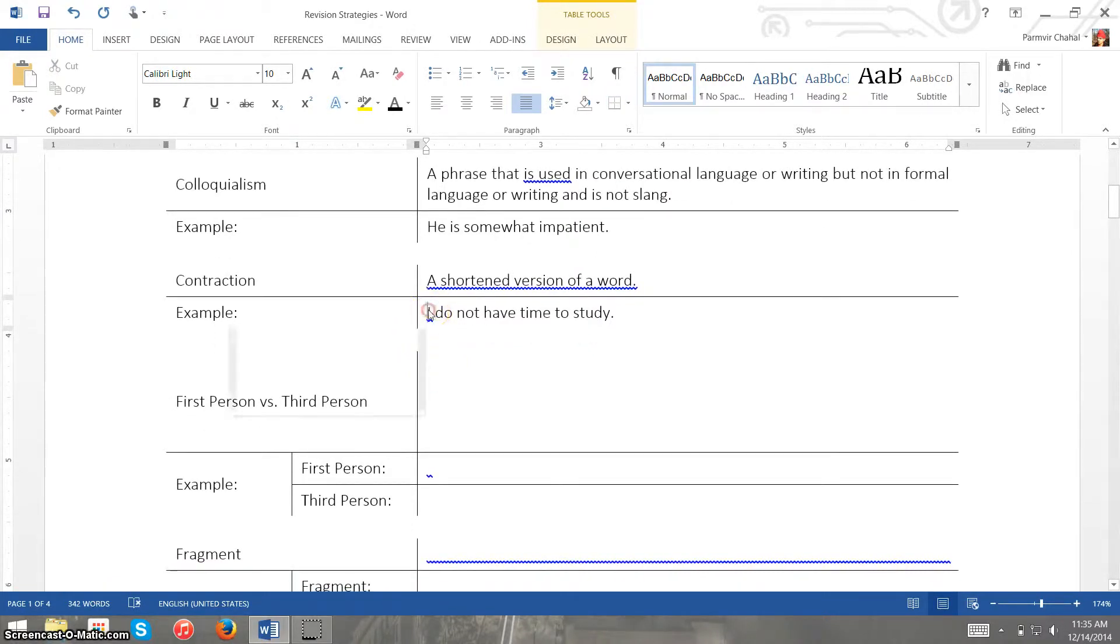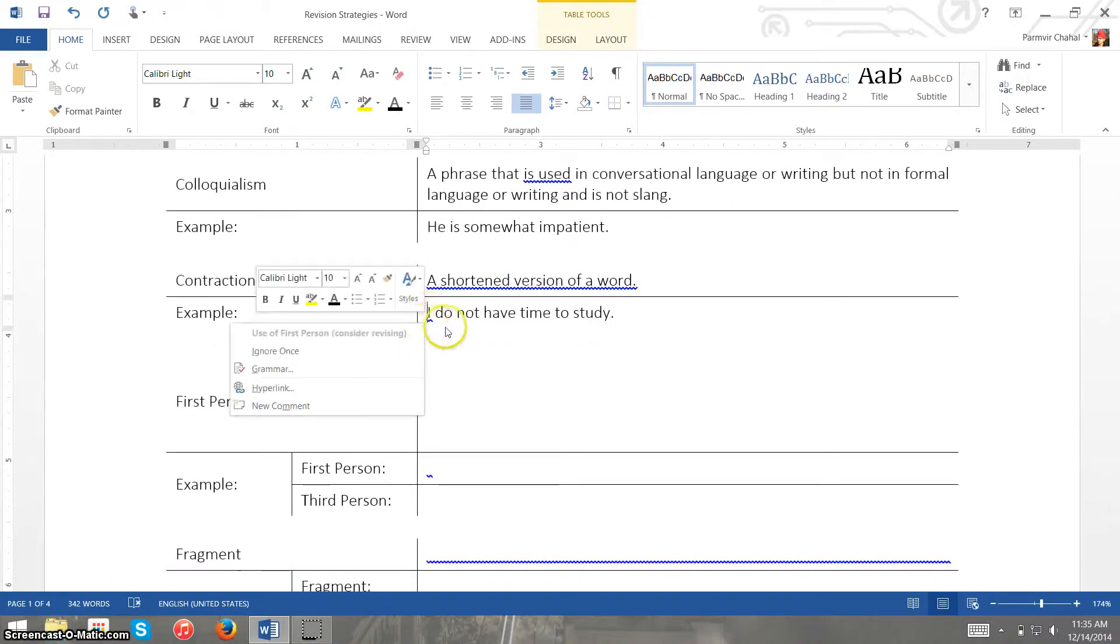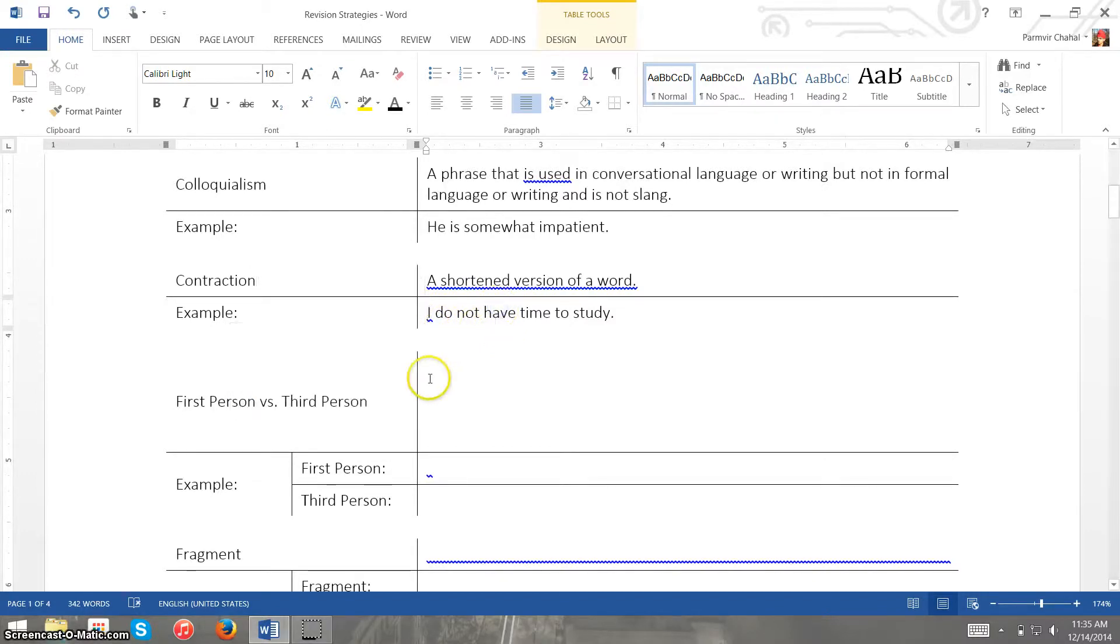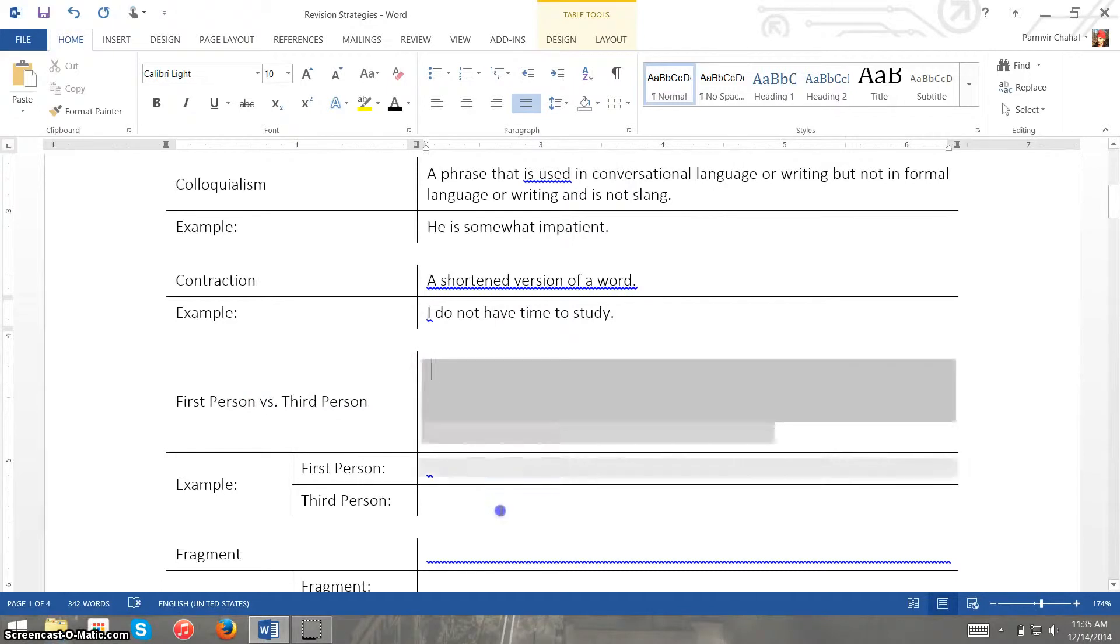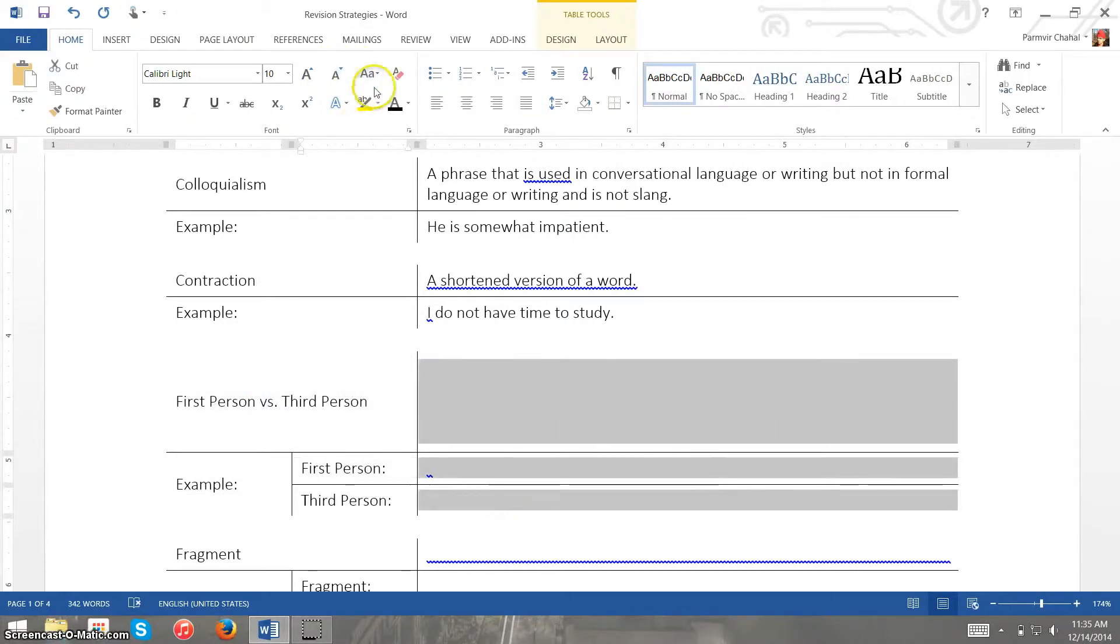And Microsoft Word also highlights the I and telling us the use of first person, which we will now look at as well.